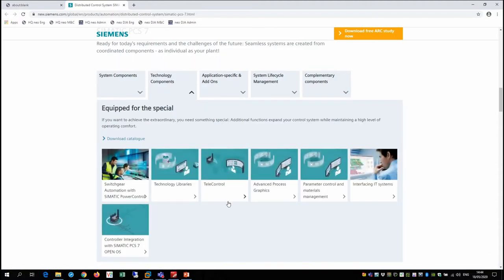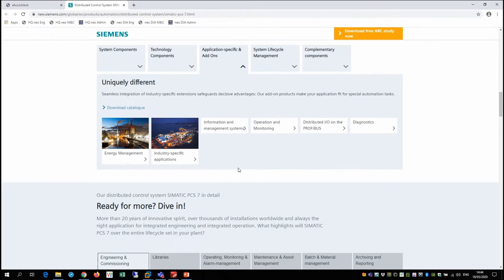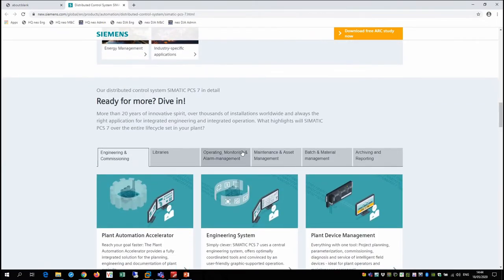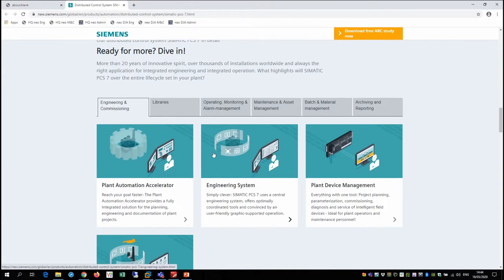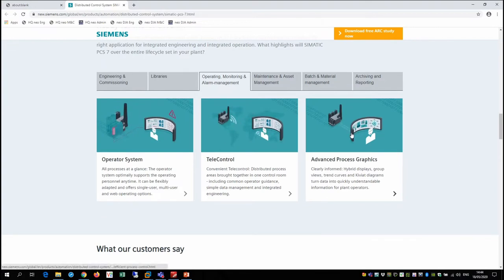There's a technology components catalog for more specific options not necessarily used in all applications - APG falls under this technology components catalogue. There's also a third add-ons catalogue with Siemens and third-party add-ons approved for product quality, lifecycle support, and customer support. There's another section taking an operations perspective, looking at the lifecycle of the project, and what we're talking about today - high performance operations - falls under operating, monitoring and alarm management.